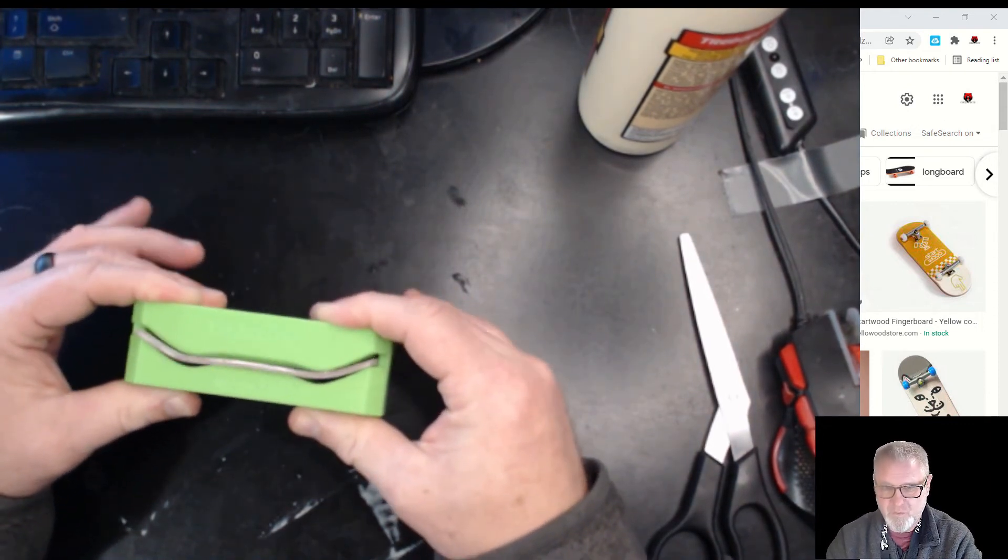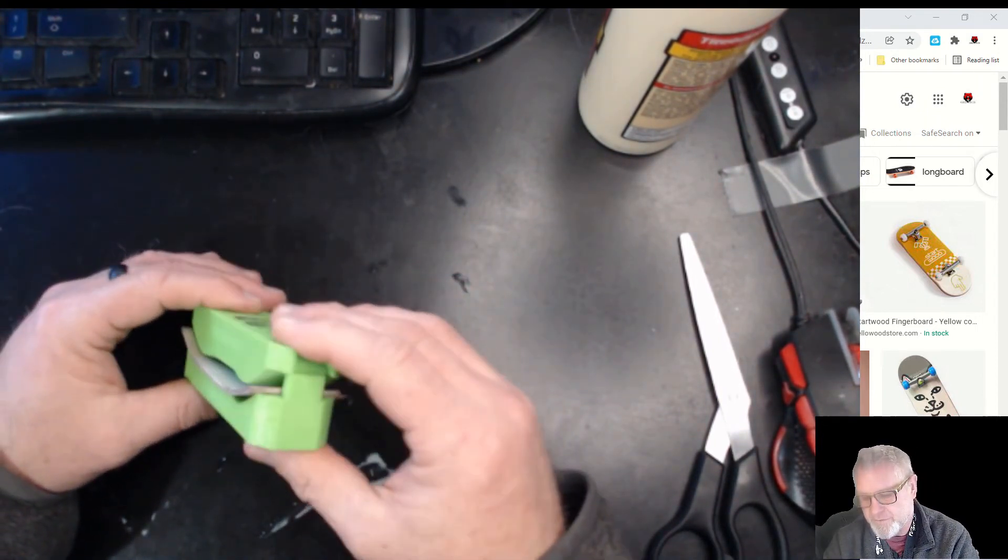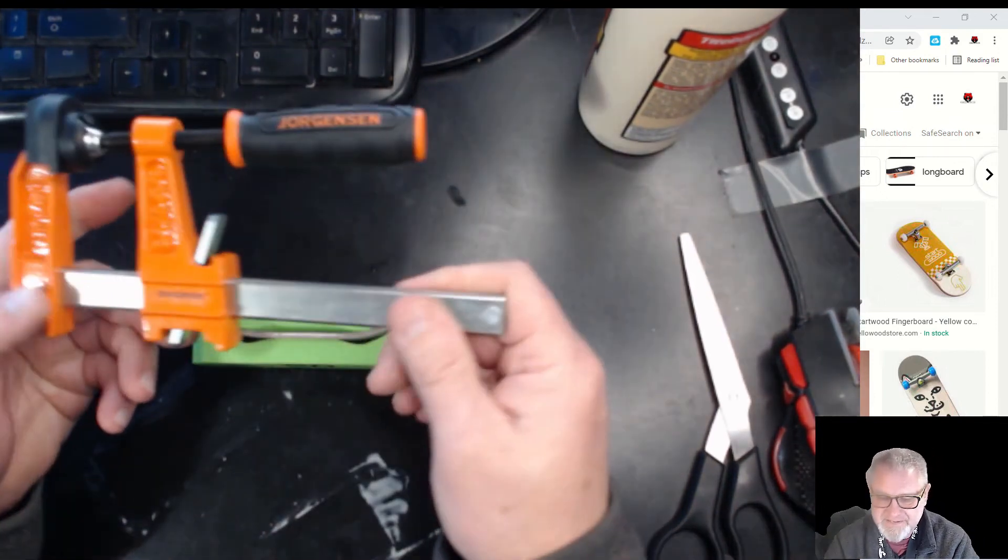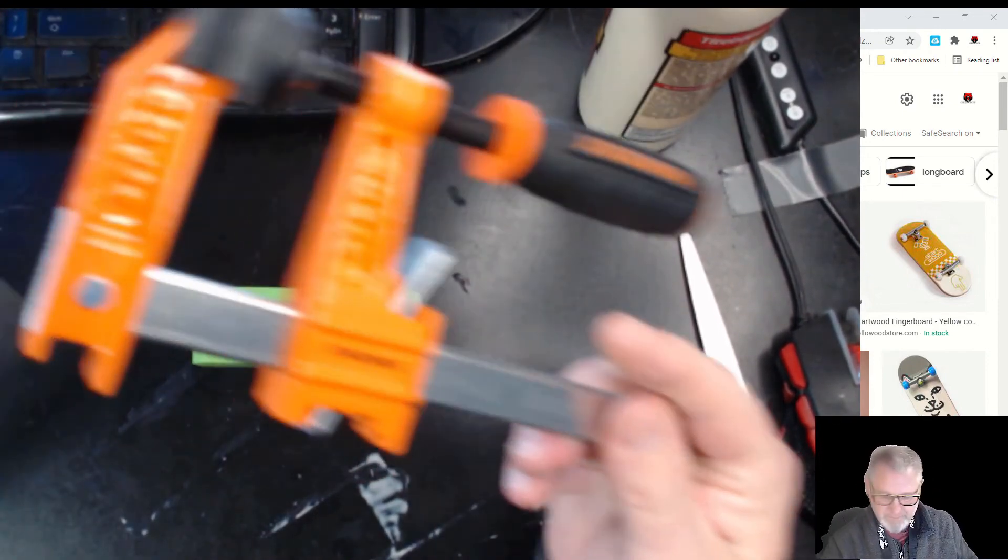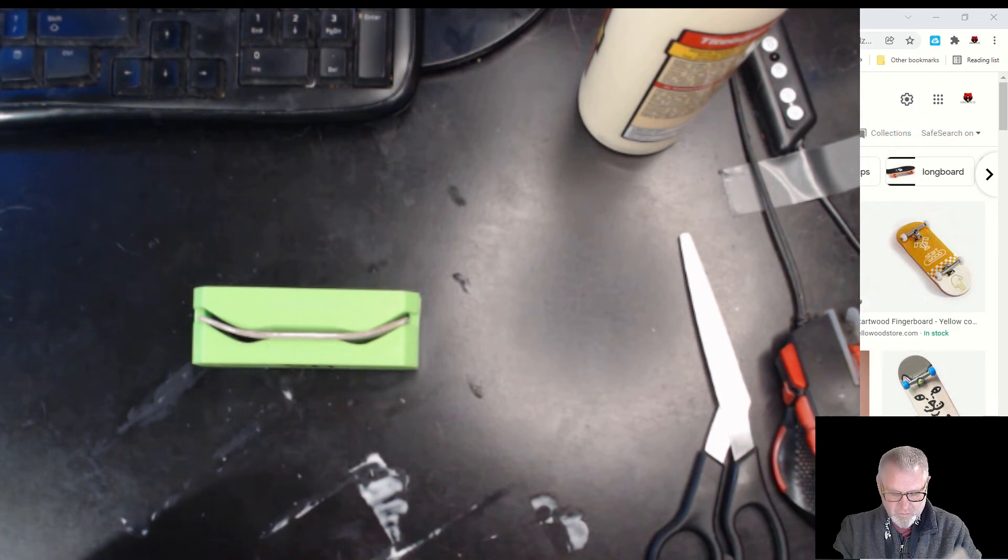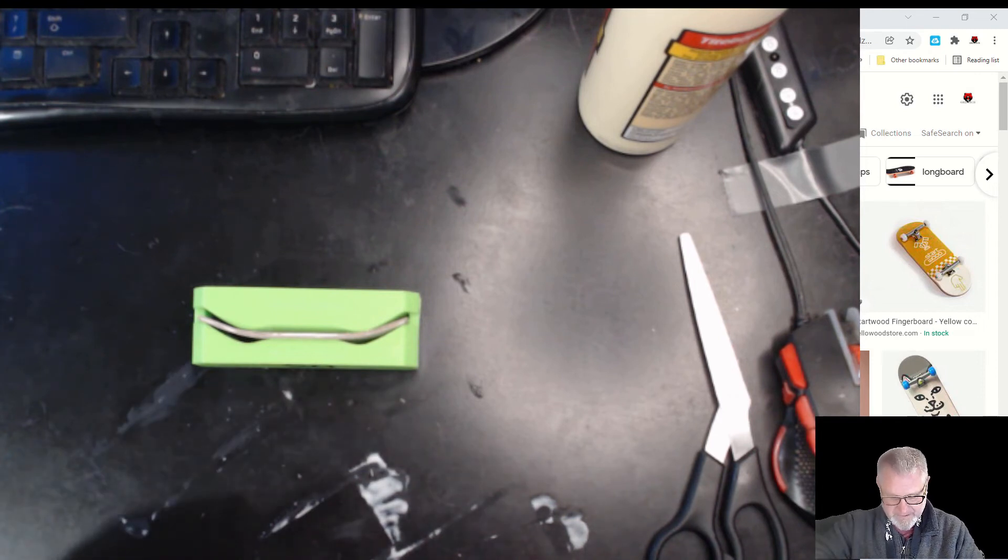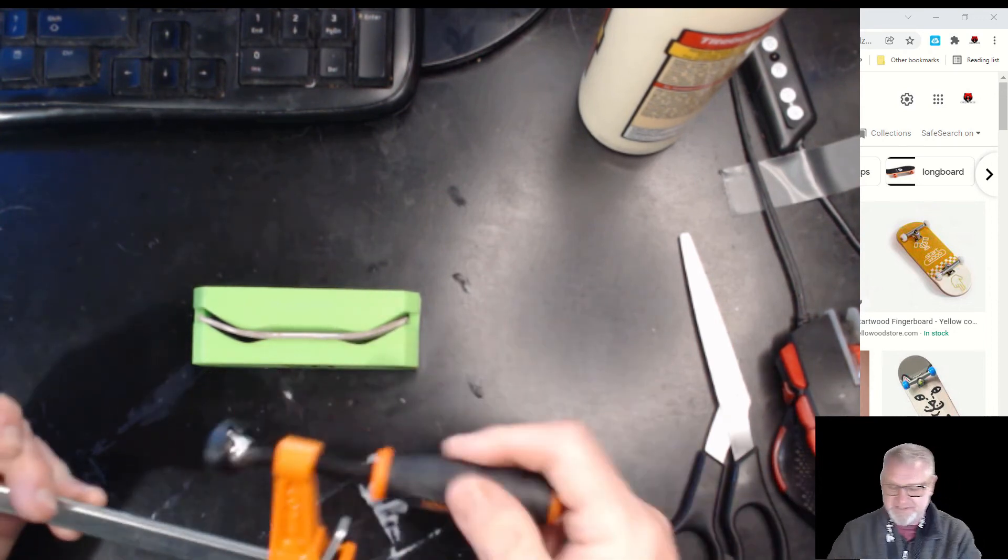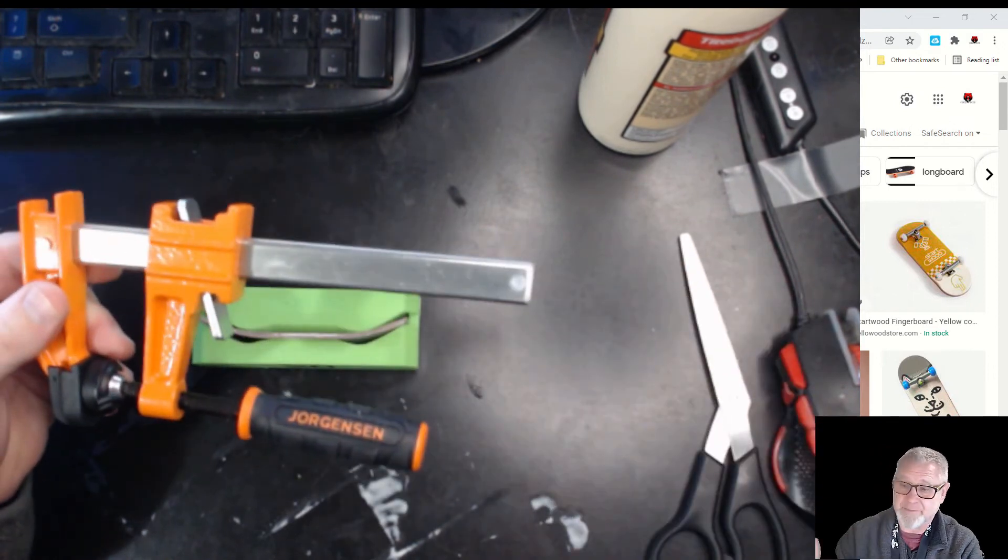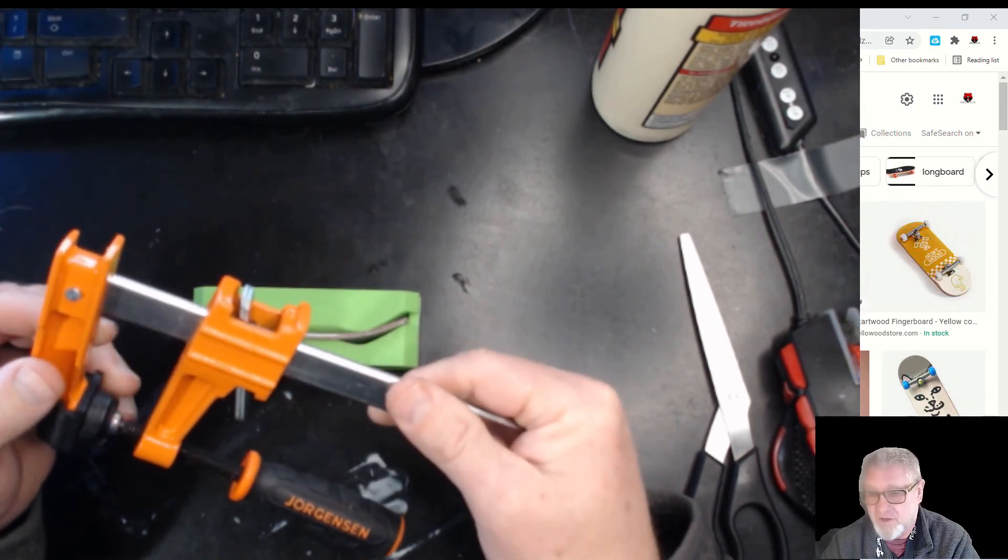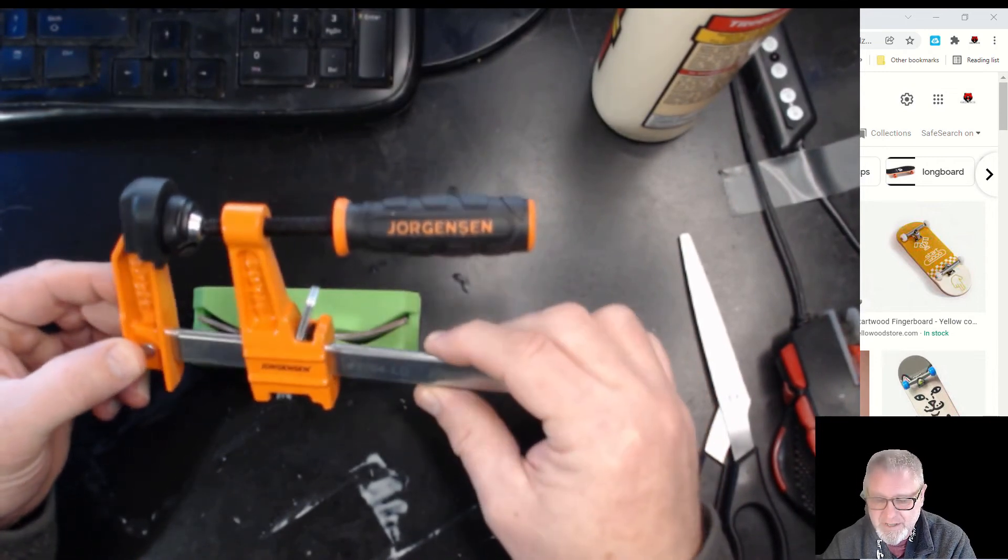I invested in these little Jorgensen four-inch clamps. I was a little bit discouraged at first realizing how many clamps I needed for a classroom, because I'm a tech teacher and this is a classroom project. I need a class set of clamps, and clamps can be $15 each. I was really excited to find these at Lowe's - I think they were $3.99 each - pretty sturdy, pretty solid. I think they'll last forever.